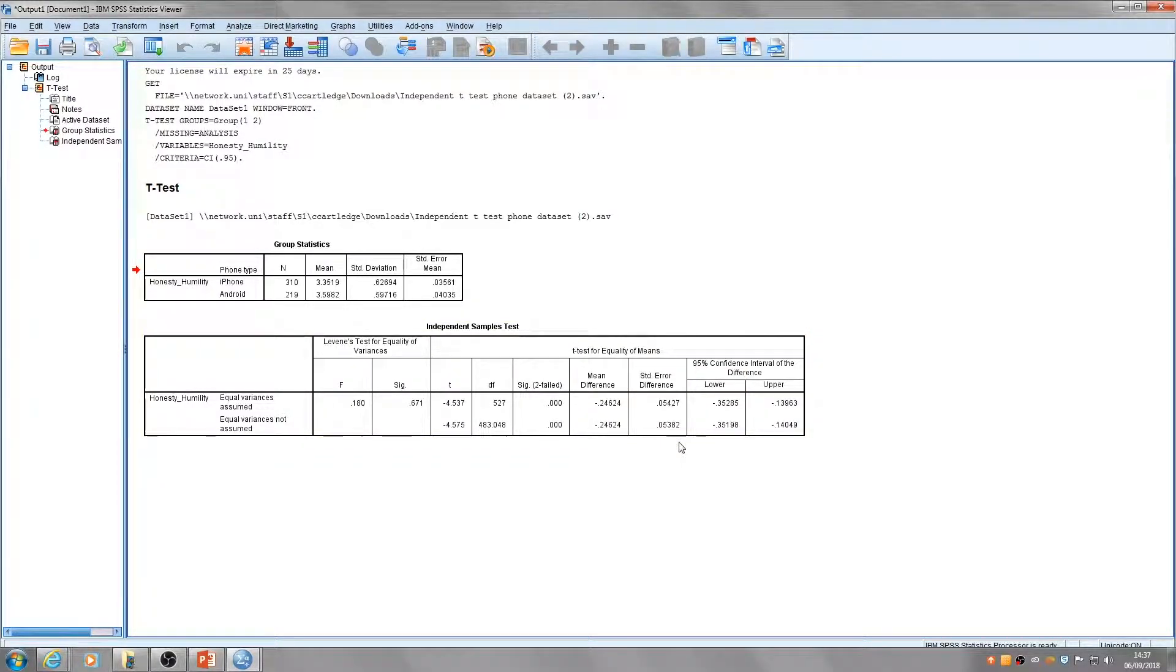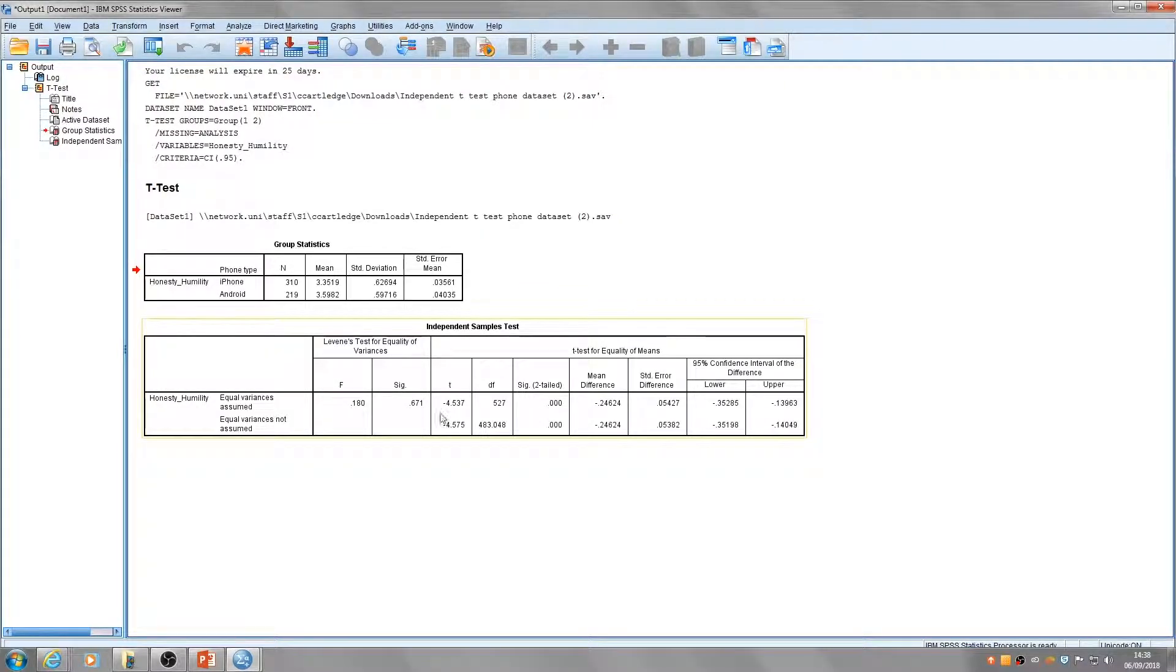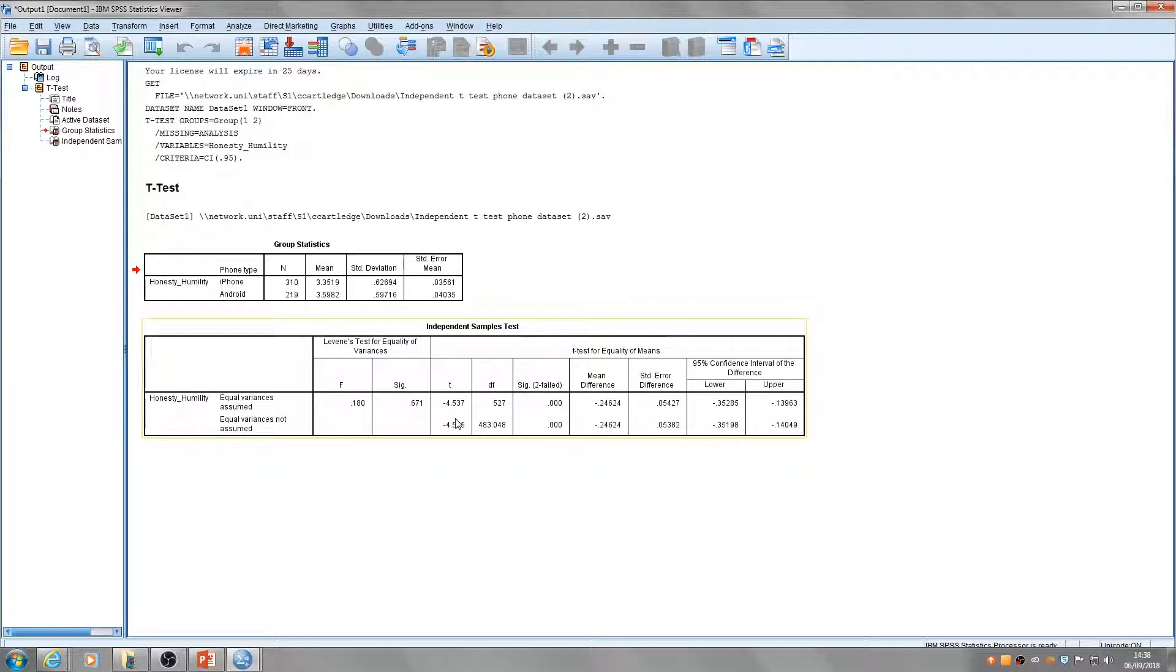The output table gives us various pieces of information about the data: the t-value, the degrees of freedom, and the p-value, which is labeled as Sig (two-tailed).